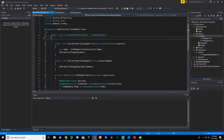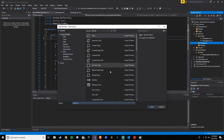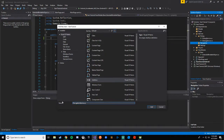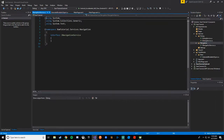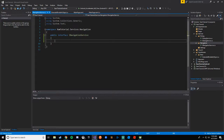Dialog service is done. Now we need our Navigation Service. Add a new class, mark it as an interface, and call it INavigationService.